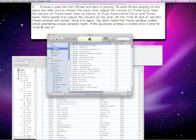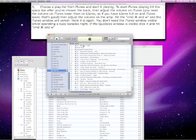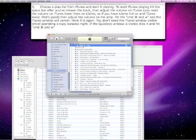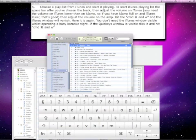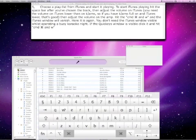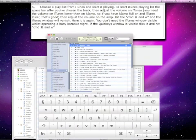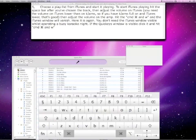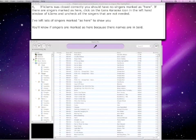Choose a playlist from iTunes and start it playing. To start iTunes playing, hit the spacebar after you've chosen the track, then adjust the volume on iTunes. You need the volume on iTunes lower than on KJAMS. So if you have KJAMS full on and iTunes lower, that's good. Then adjust the volume on the amp. Hit Command W and the iTunes window will vanish. You don't need the iTunes window visible whilst operating a busy karaoke night.